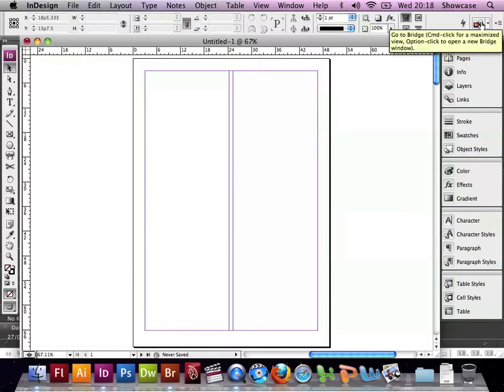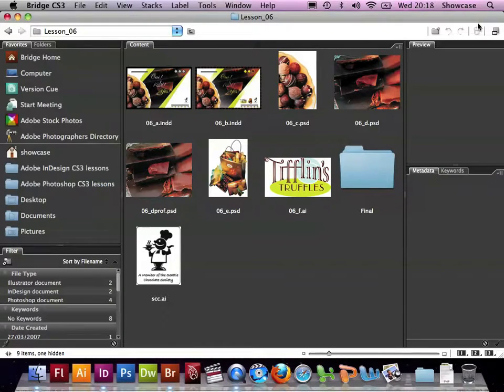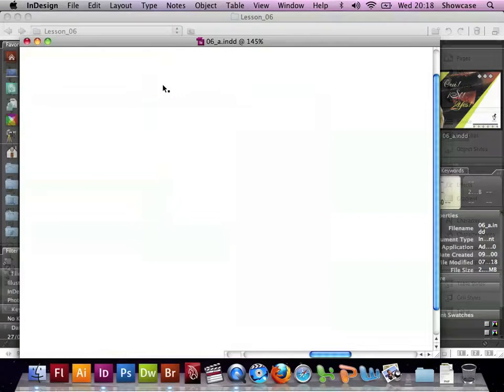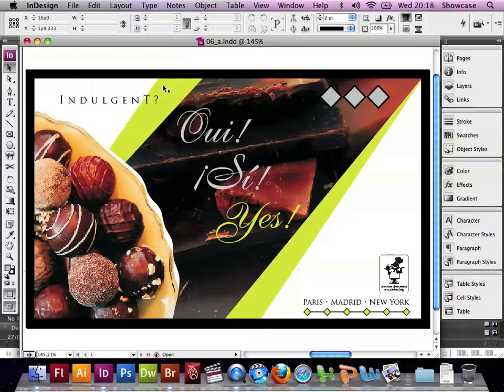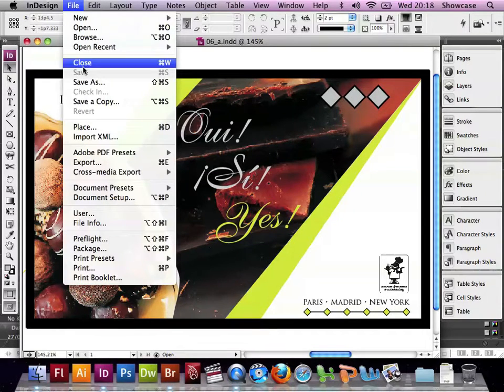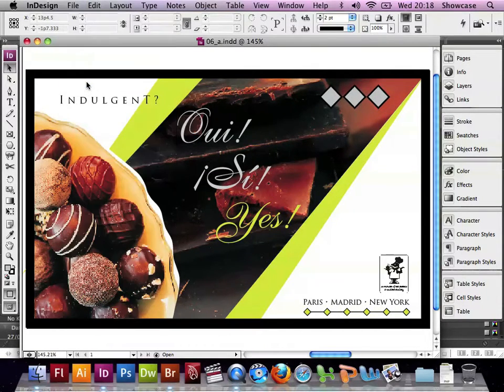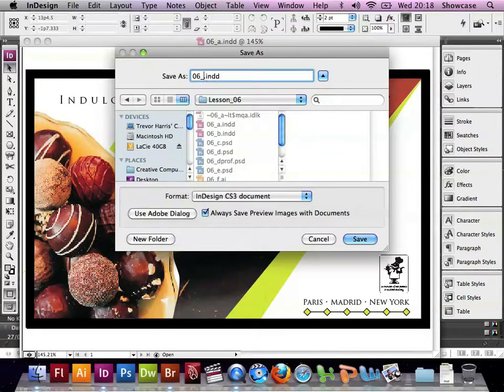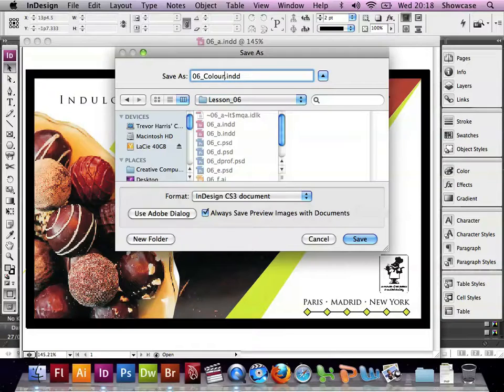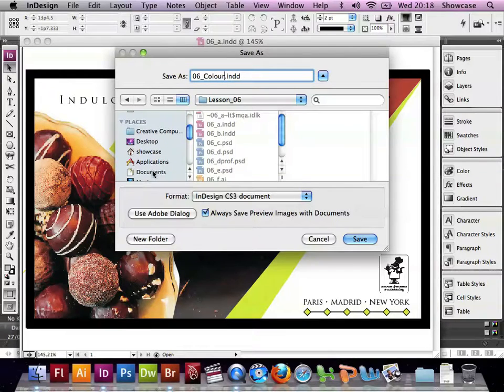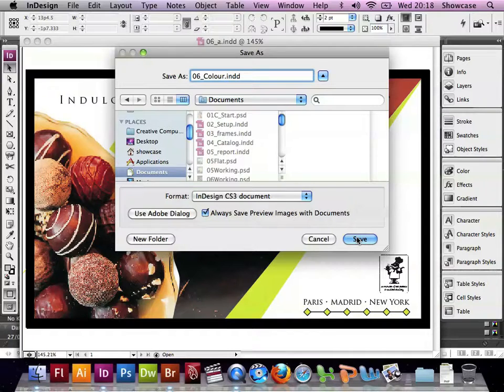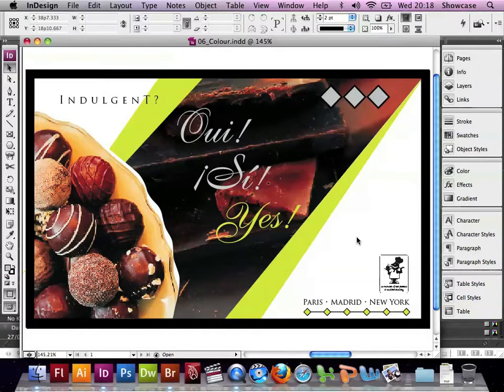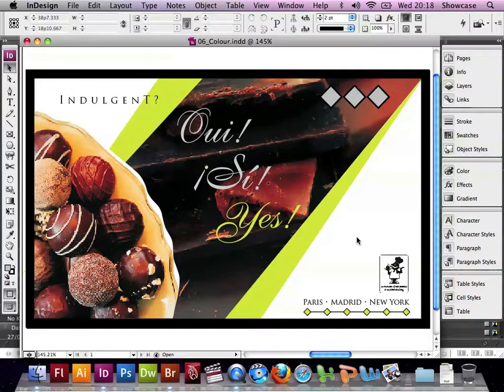First of all we need to locate the Lesson 6 folder. Here I'm going to find it in Bridge and double-click the 06a.indd file, open it in InDesign and then save it with my own name, which is 06_colour, spelt in a British way with a U, unlike in the booklet where it's got it in the Americanised version. Save it in my Documents folder, and now I have a file that I can work on and make changes as I wish.